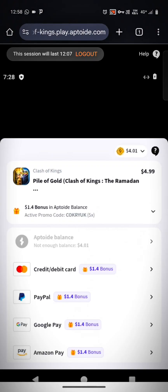But now it will create a wallet for you for the first time and you can keep using that wallet to buy packs. So now even for iPhone users, you don't have to pay the full amount — you can get packs at a cheaper rate.